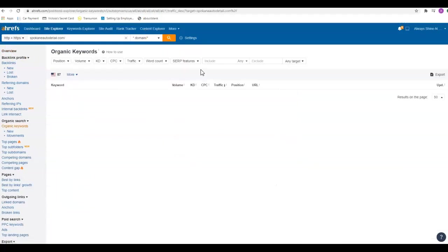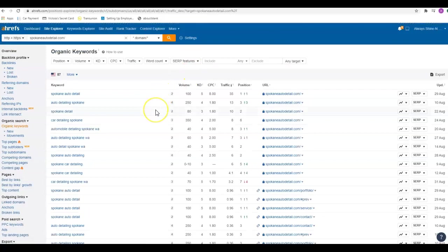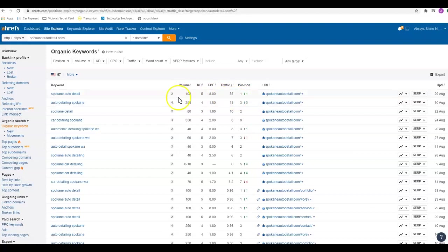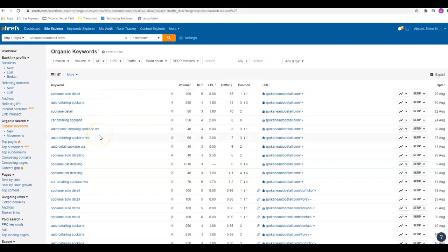These guys were up at the top of that first page organically and they're also in the map pack section, which we'll get into in a minute. Spokane auto detailing, they're in the number one spot. Out of 100 people searching, 35 of those people are going to their website. Those are the type of keywords that I like to see, and we need to try to get those organically in the content on your page.